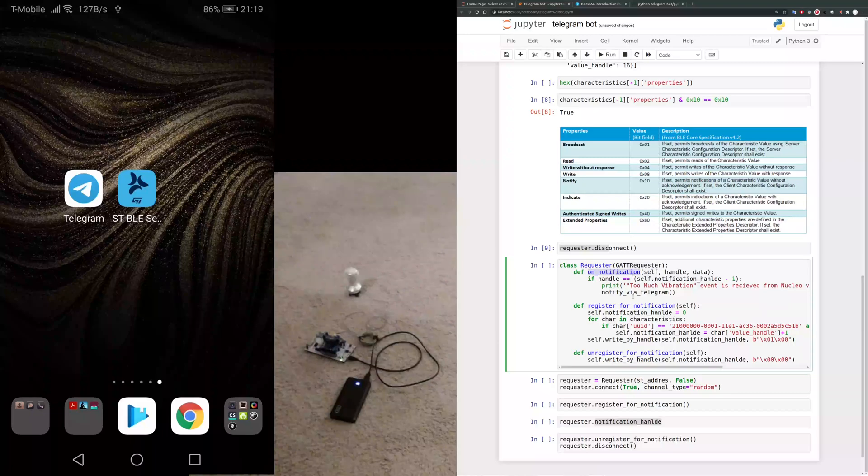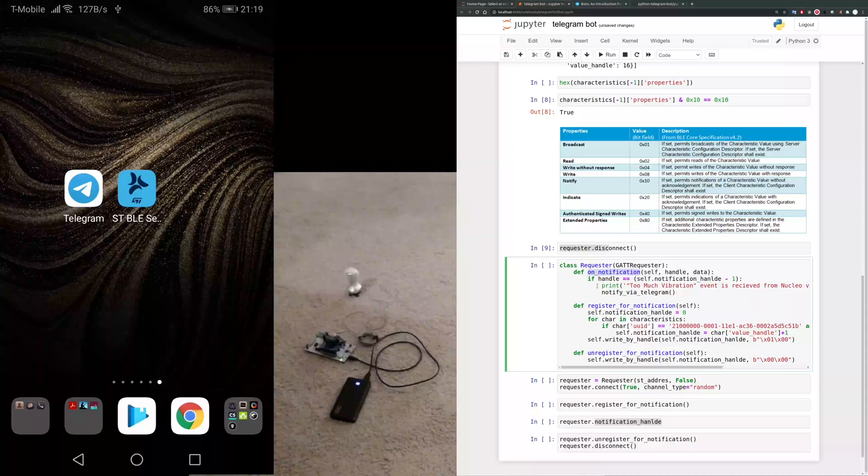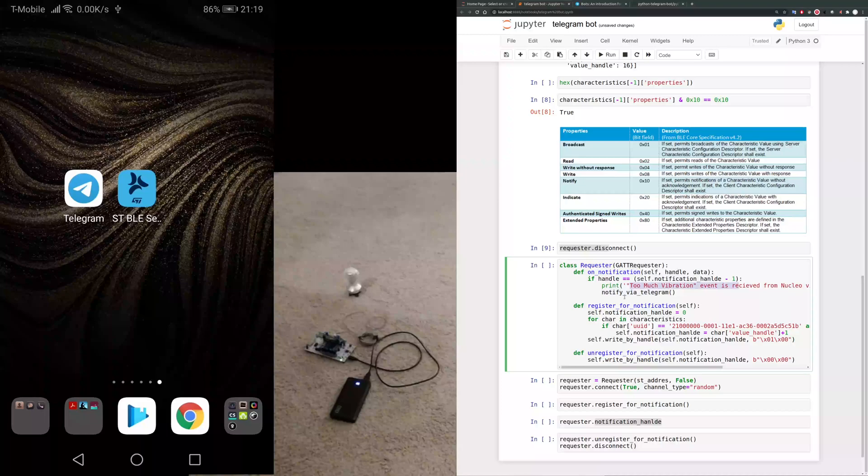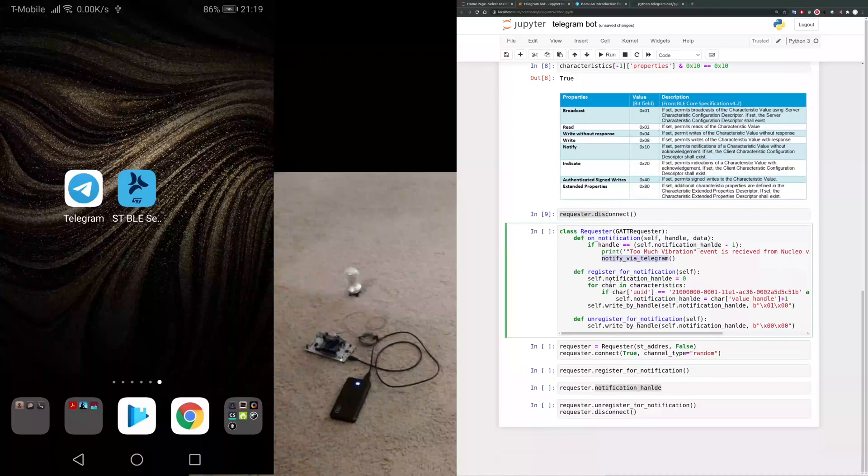Then we define a new on_notification. When the notification from the BLE device comes to the workstation, this function is being called. Then we check that it has the correct handle, then it prints something and calls the notify via Telegram function above that we tested is working.